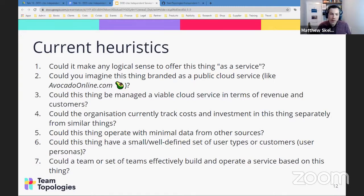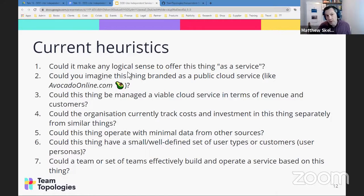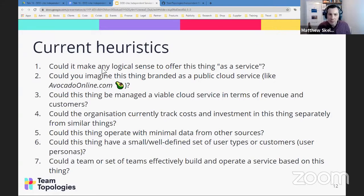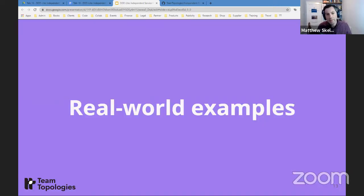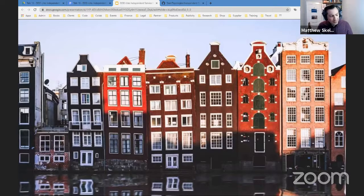These are the current heuristics — clues, really. I'll run through these in more detail in a minute. The questions we've used so far with clients and in training contexts have been useful, generating good discussions. But I'm here today to ask for challenge, criticism, and feedback on the whole approach and specifically on these questions. Before that, I want to share some real-world examples — real situations where we've used these Independent Service Heuristics — to give you a flavor of how this has helped.